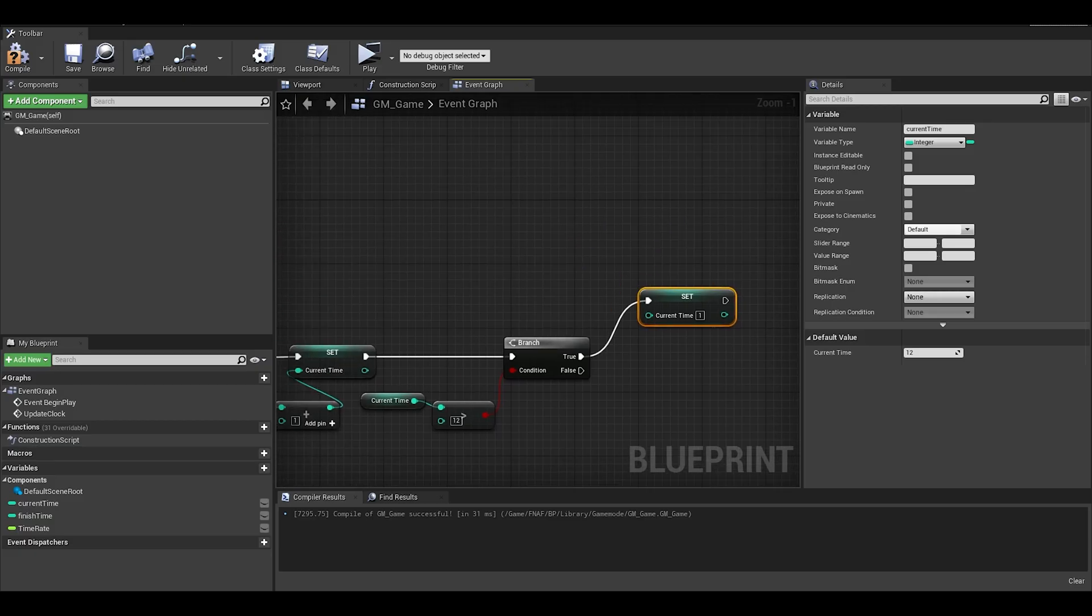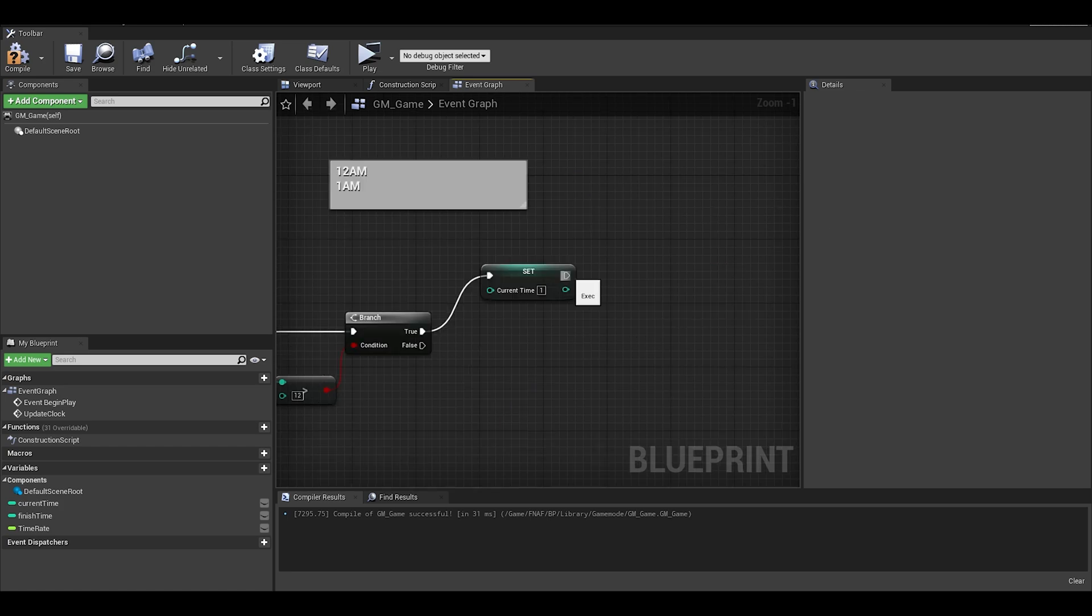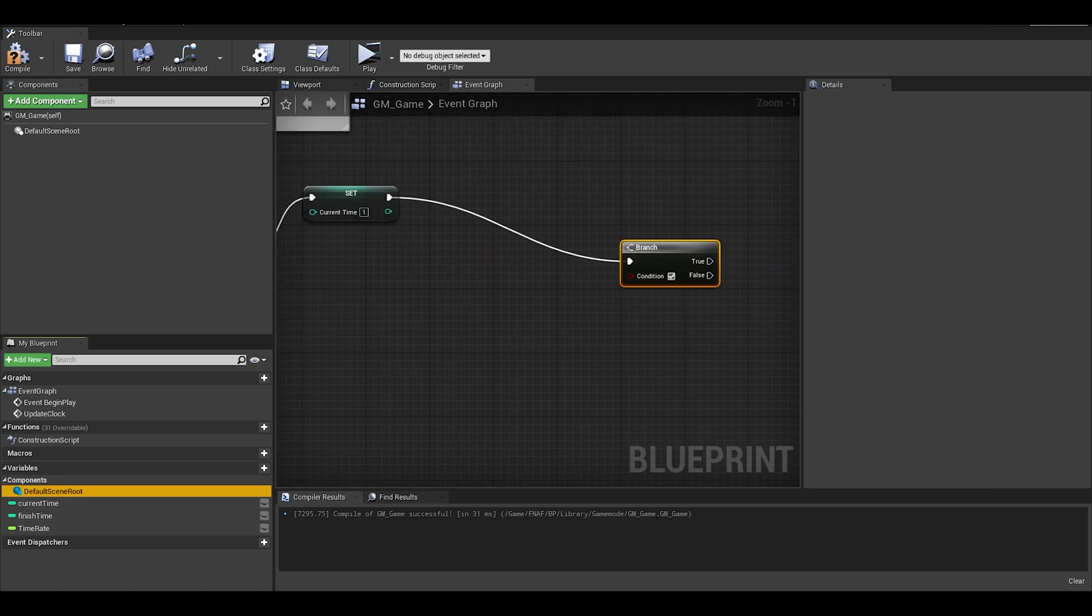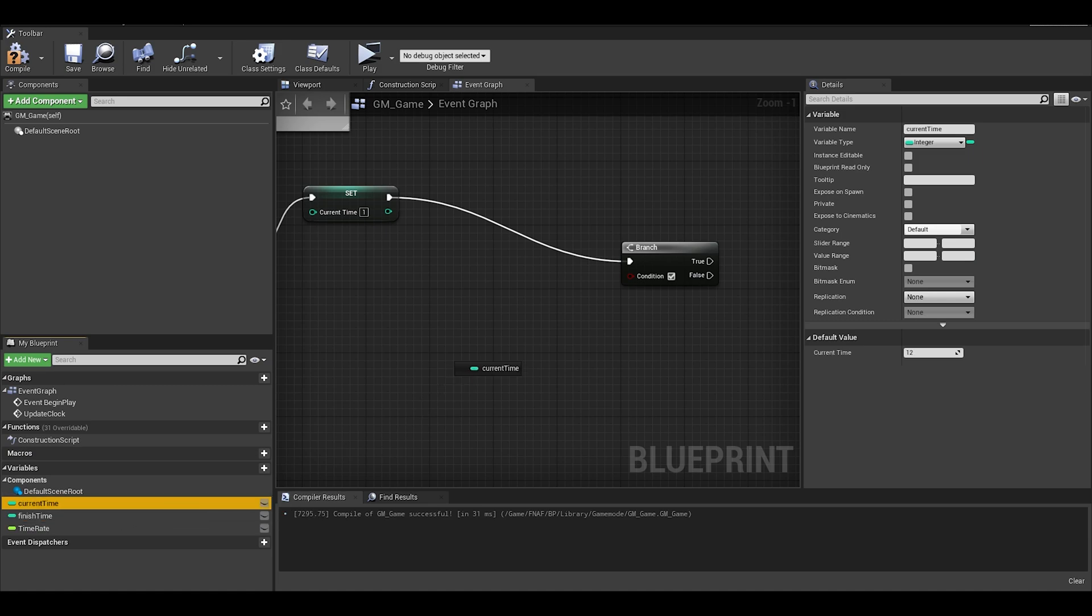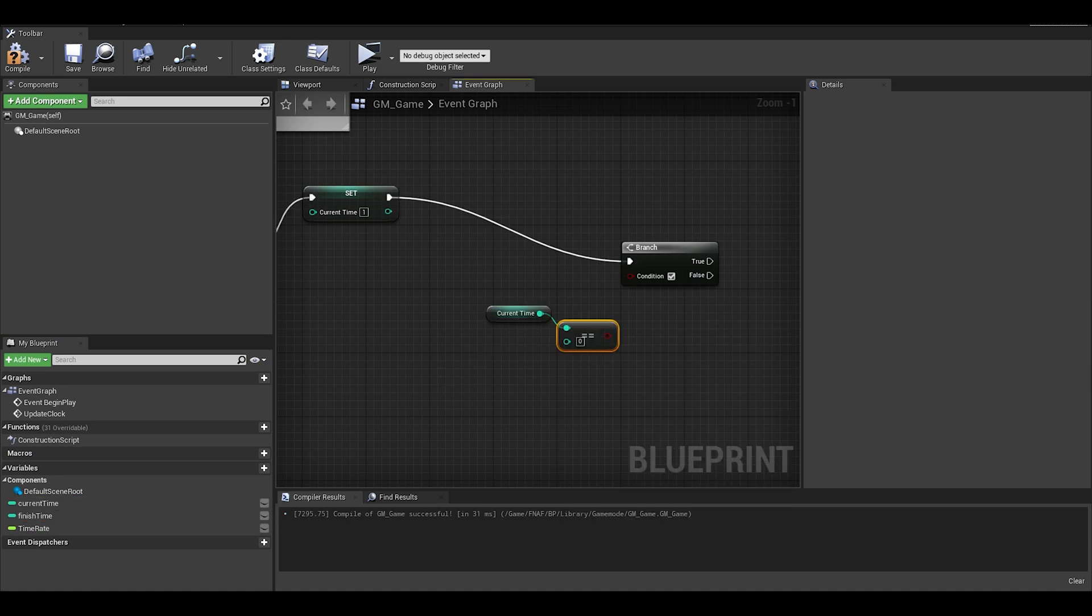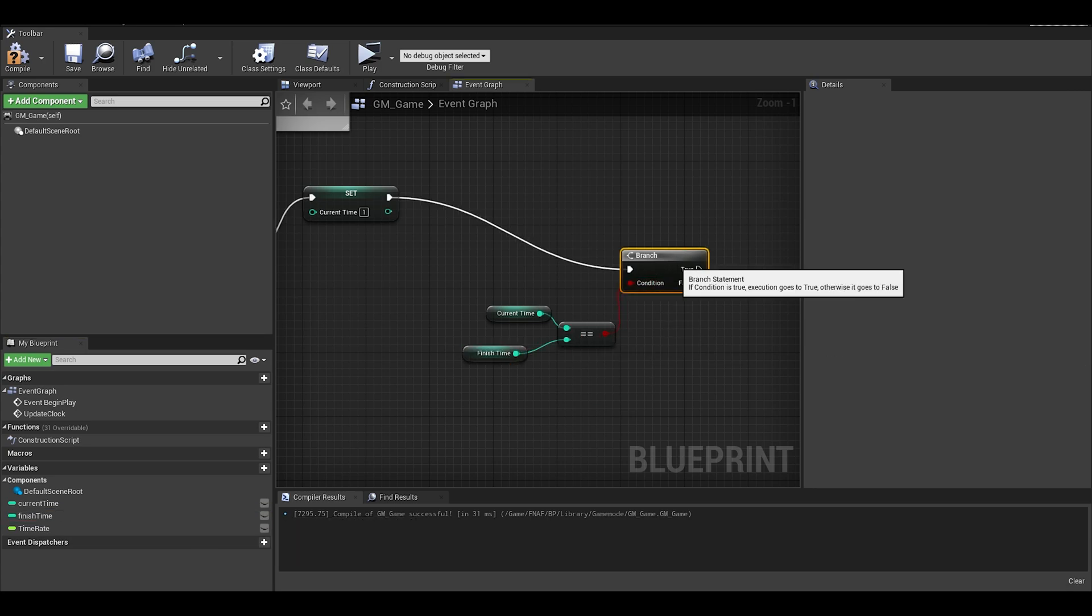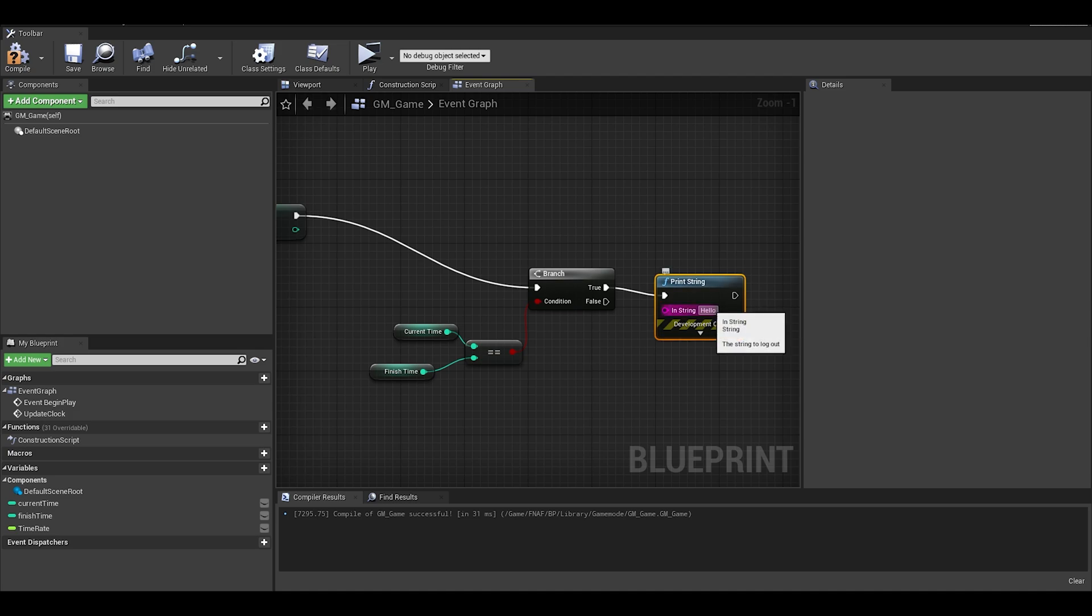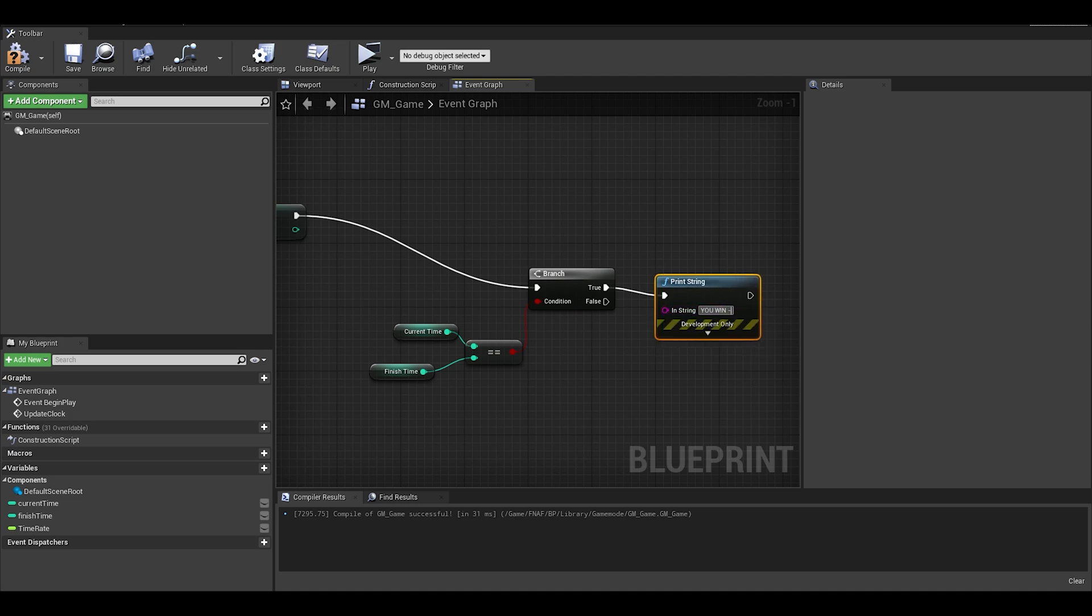We still have a function to do later for in between, we will skip it for now and add a branch. This branch will check if our current time is equal to our finished time, this will mean the night is over. For true, we can just print out a string. I will also be doing this a bit later too. This is the clock event, partially finished.